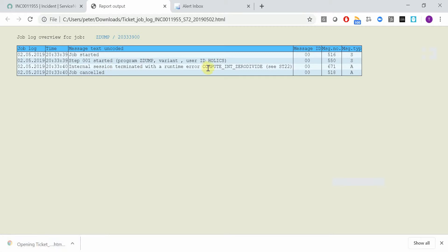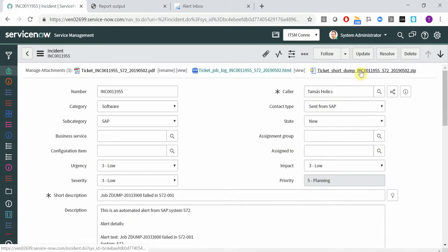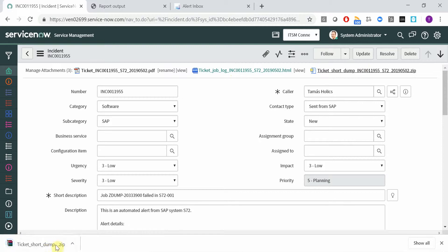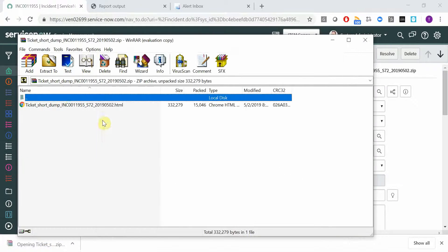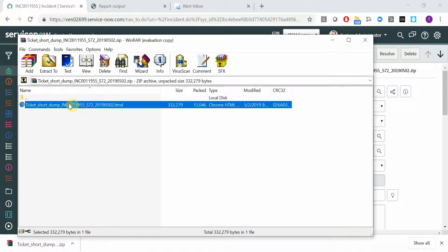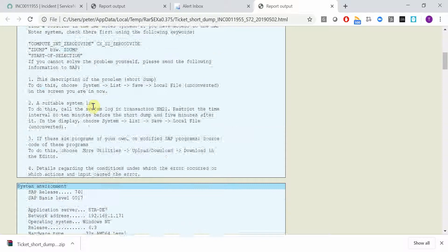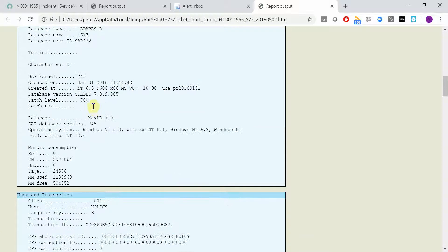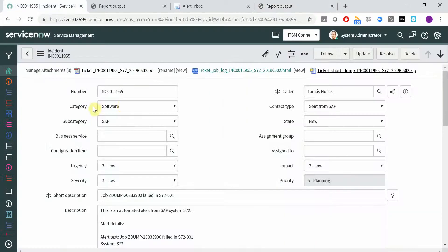So here you can see that this was a division by zero. And also you have the complete short dump on the runtime error attached to the incident as well. So here you get all the information that is important for your service desk. Thank you.